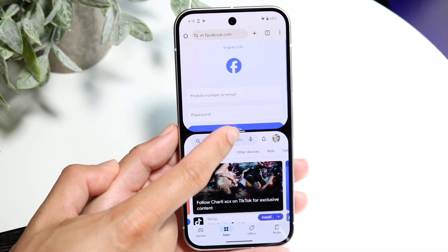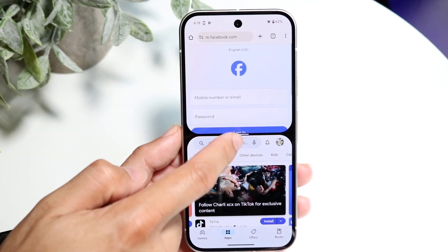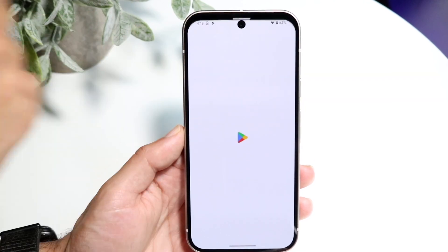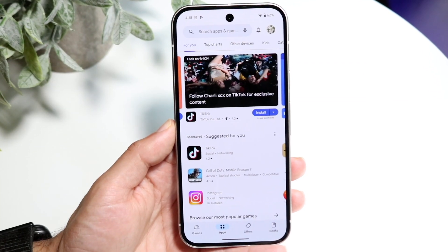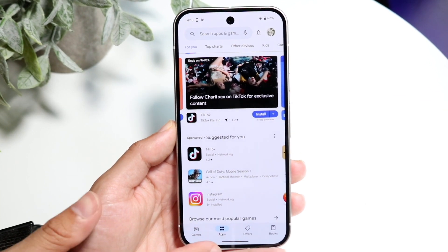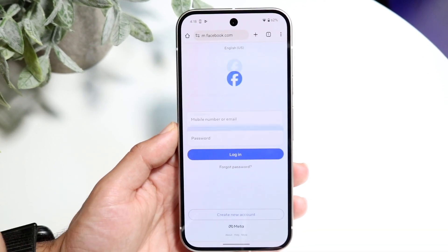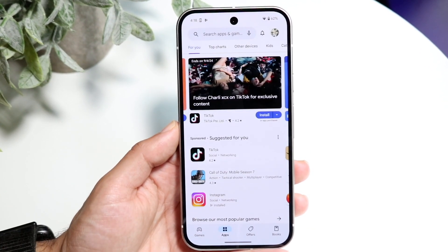You can also close out of an application by swiping up or down, and that app will go in the background, and then you can swipe back and forth between the two.